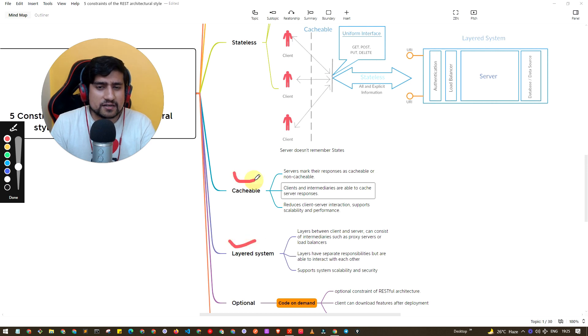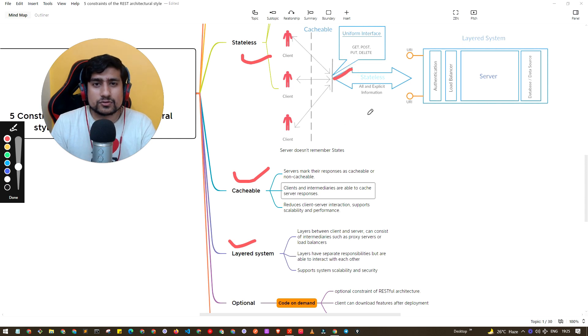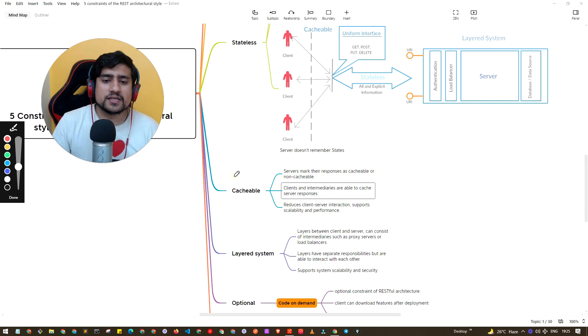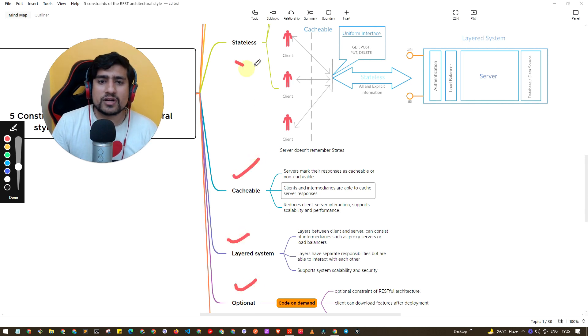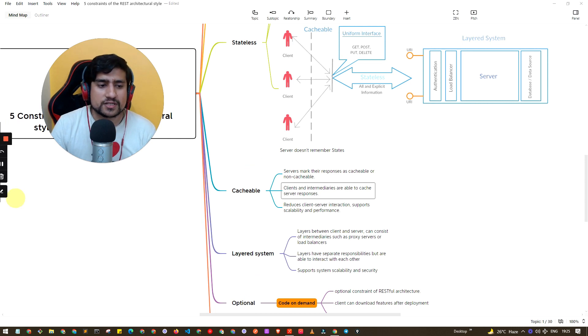So this constraint promotes - a little confusing - if an API is following layered system, if it is following cacheable, stateless, uniformity, it will become RESTful? Yes, exactly. Don't confuse, these are just constraints, set of rules you have to follow. If you are following them you become RESTful, that's it, very easy to understand.